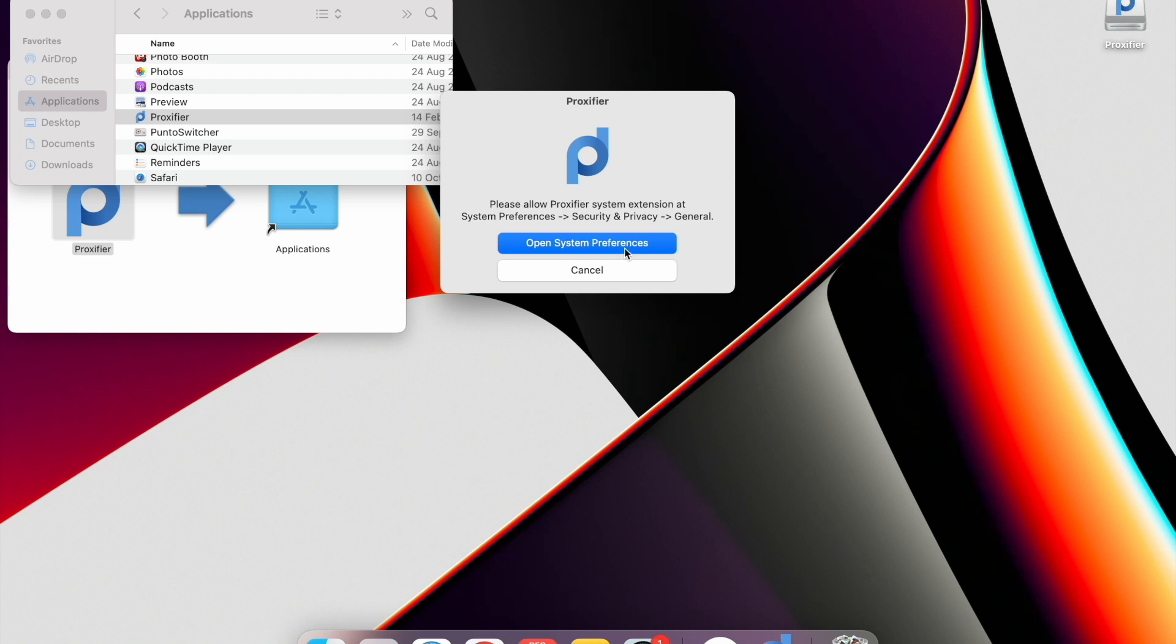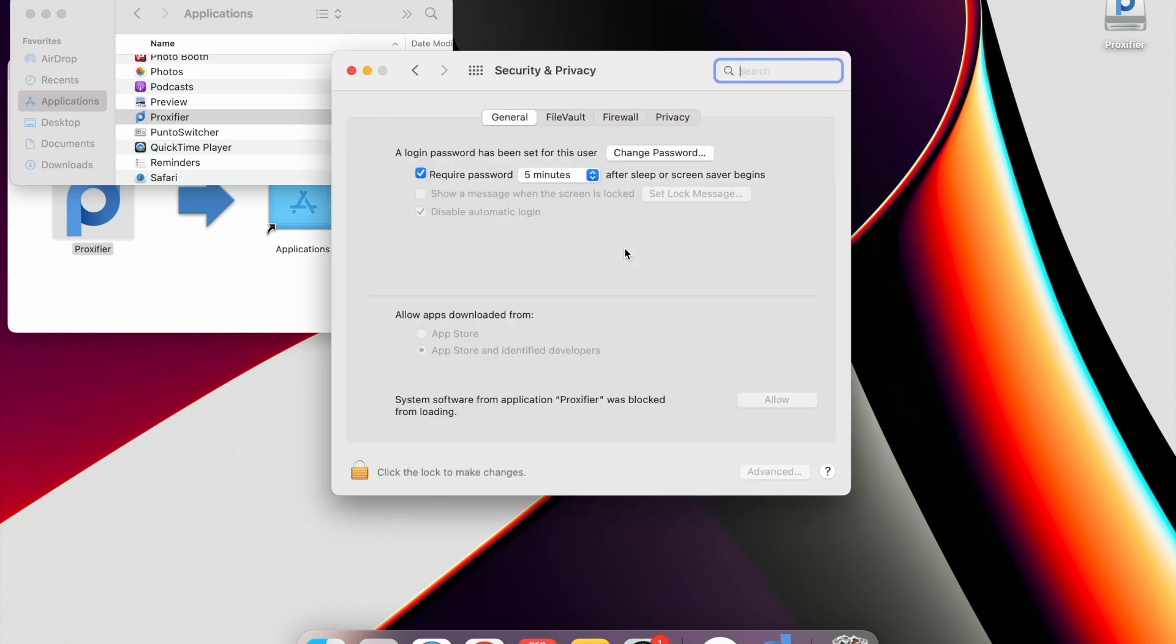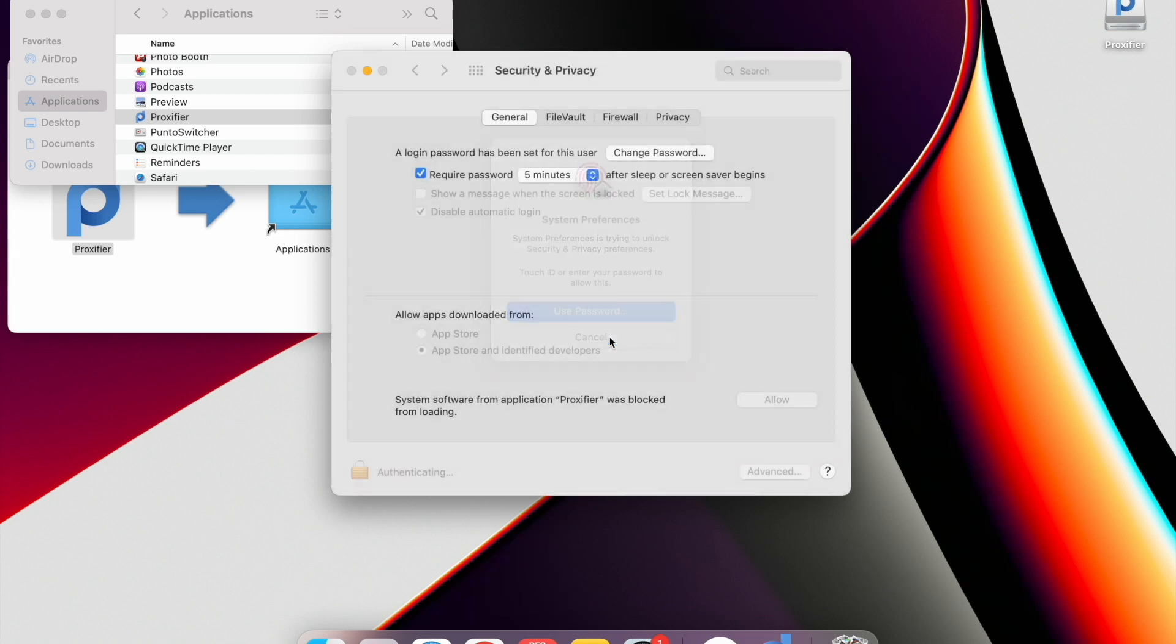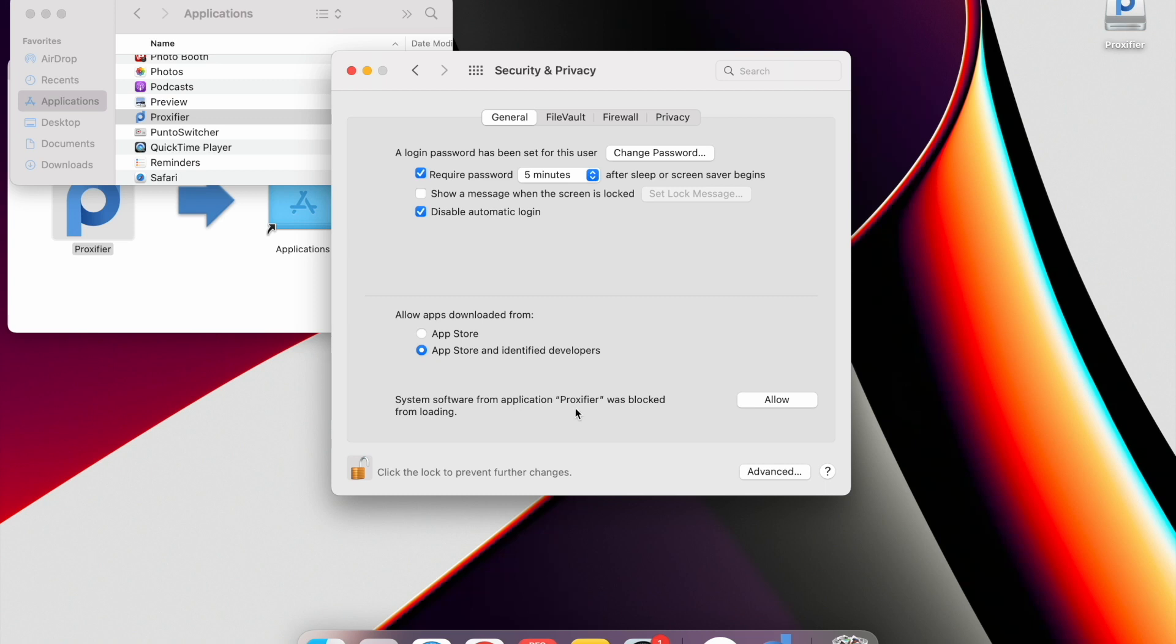Open System Preferences. The Security and Privacy window will be opened. Unblock the window by using the password or the fingerprint. I used the fingerprint. Opposite the line, System Software from the application Proxifier was blocked from loading. Click on the Allow button.